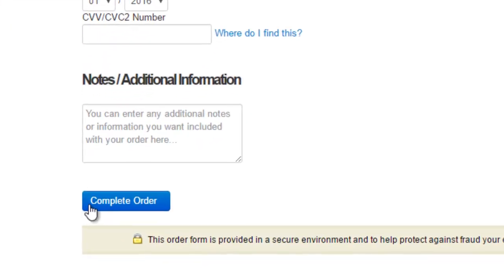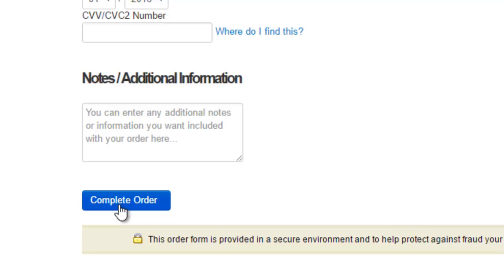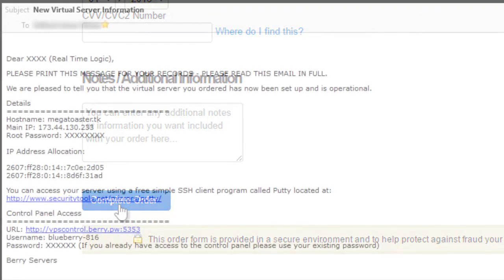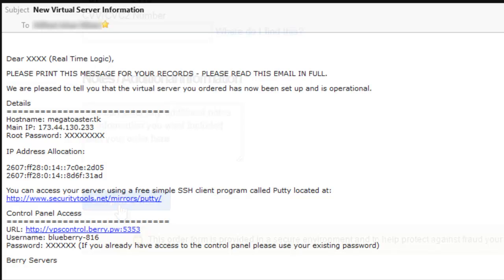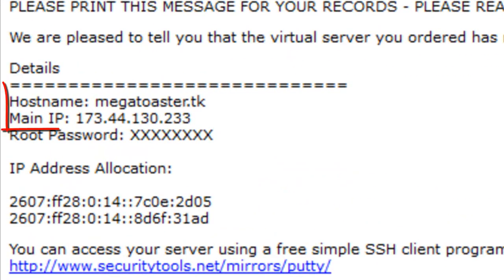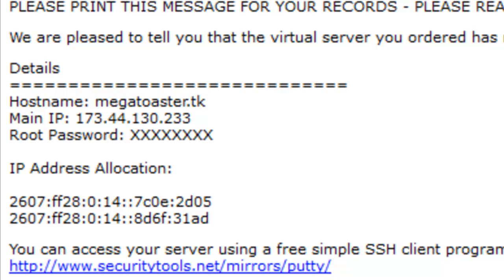After some time, you will get an email from Berry Servers with information that enables you to log in to the web-based control panel and to remotely log in to the virtual private server by using an SSH client. Notice the hostname is set to megatoaster.tk, but this domain name will not work since we have not set up the DNS on the Freenom website.